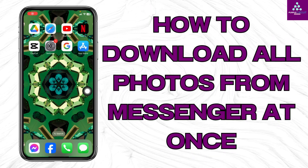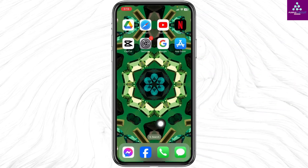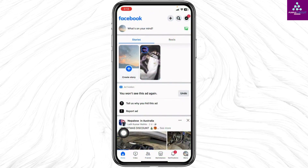How to download all photos from Messenger at once. Let's get started. Launch your Facebook app. Make sure you have already logged into your account. You will land on the home page. Now hit towards the menu page.